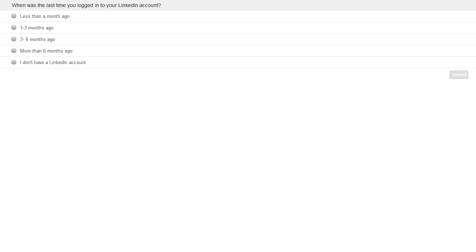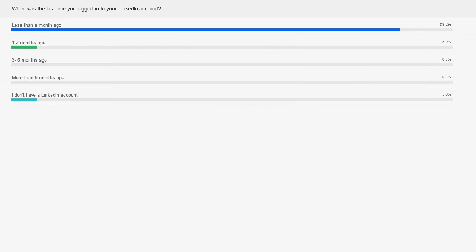Over 88% of our participants today have been on LinkedIn in the last month — that's awesome. A couple of stragglers in the last one to three months, and even a few that don't have one yet. The fact that you're even on this call means you're actively thinking about this. For those of you that are on it, I want to give you stats on why you should continue. And for those who don't have one yet, hopefully you'll be convinced to make one tonight.